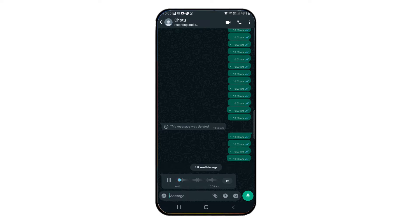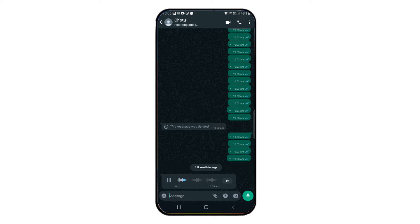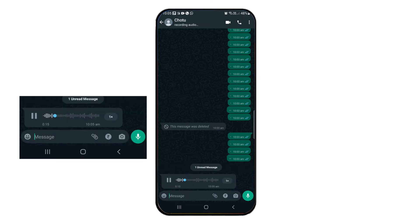Now, we will see the updated waveforms — the voice is shown in blue color. Here, the voice message plays at 1x speed. You can also update to 1.5x and 2x speed.